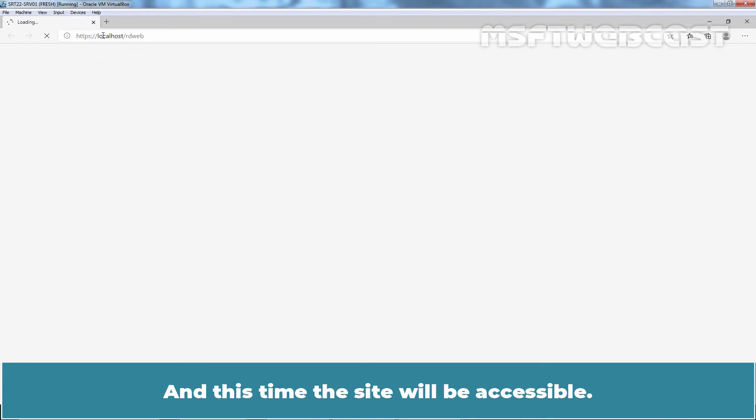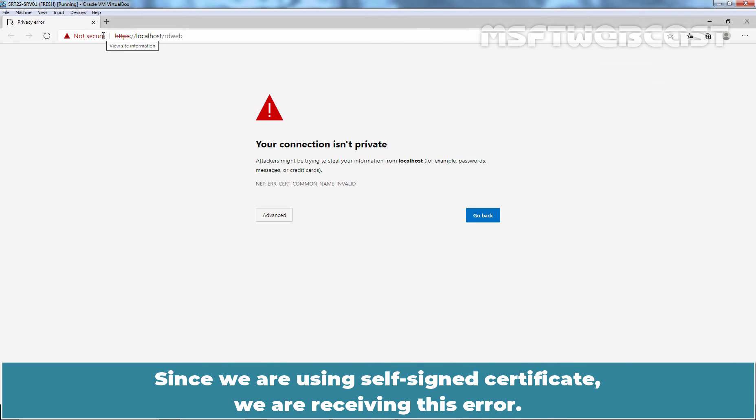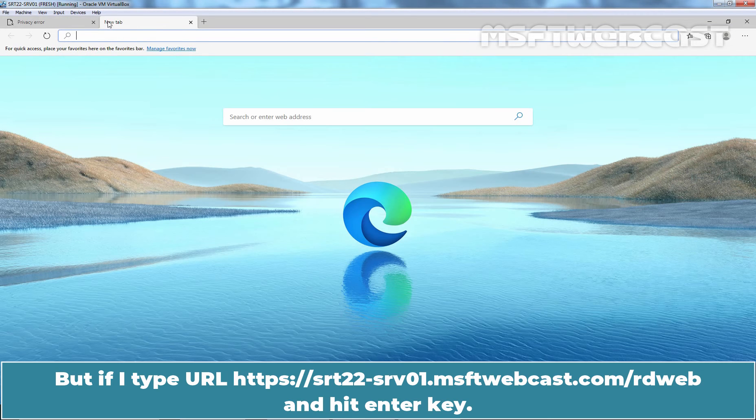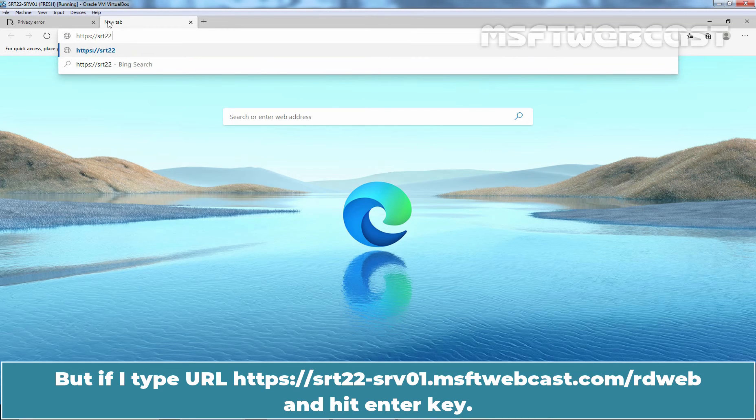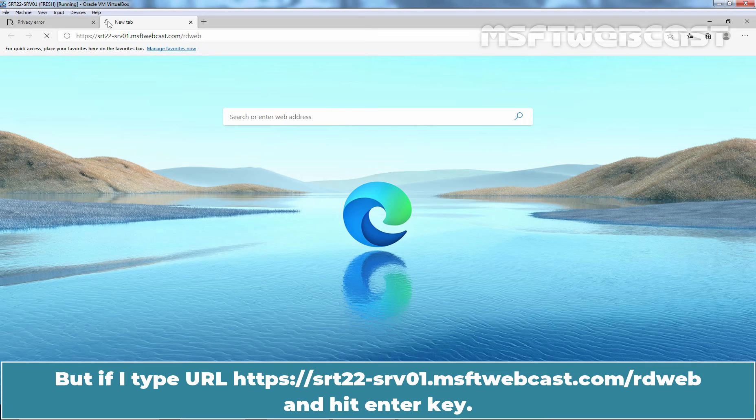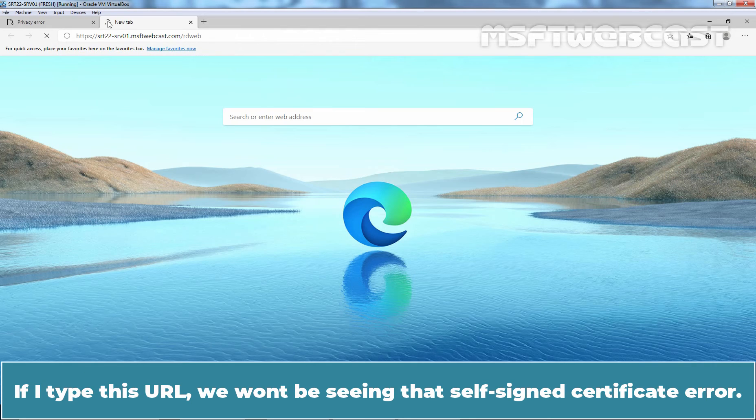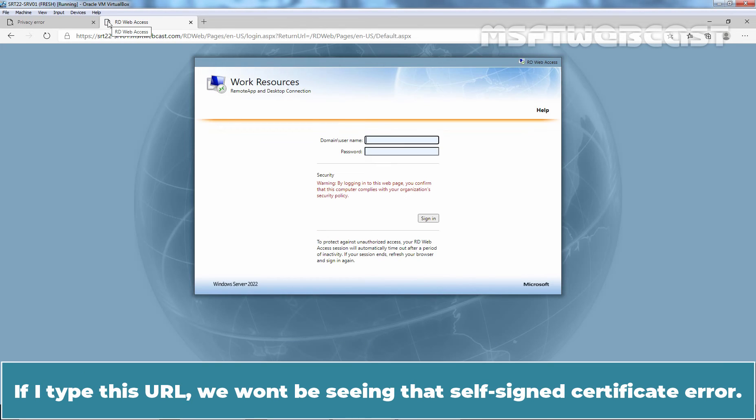And this time, the site will be accessible. Since we are using Self-Signed Certificate, we are receiving this error. But if I type url as https colon double slash srt22-srv01.msftwebcast.com slash rdweb and hit enter key. If I type this url, we won't be seeing that Self-Signed Certificate error.